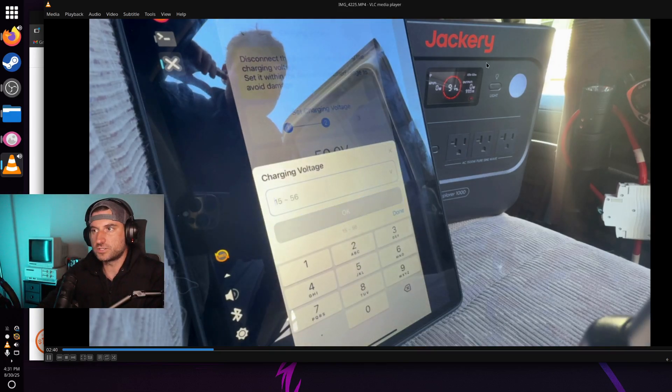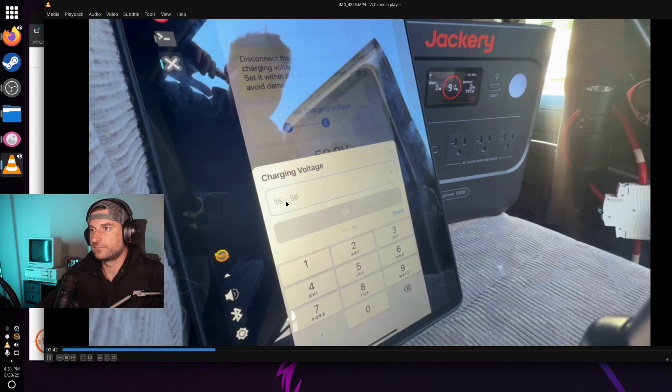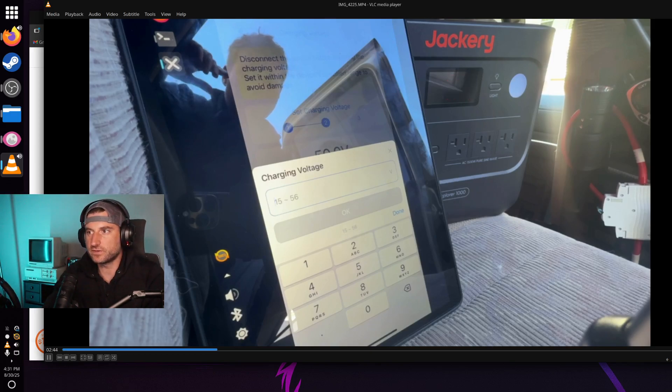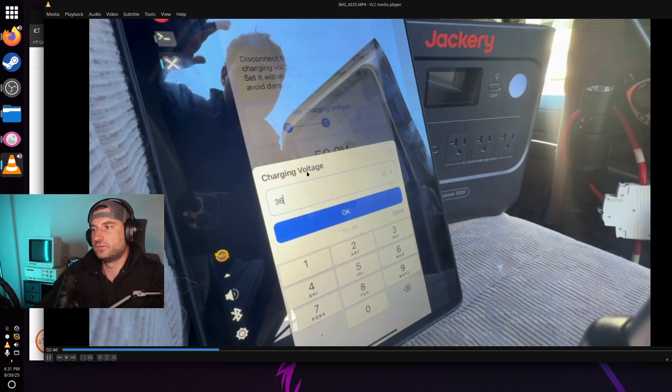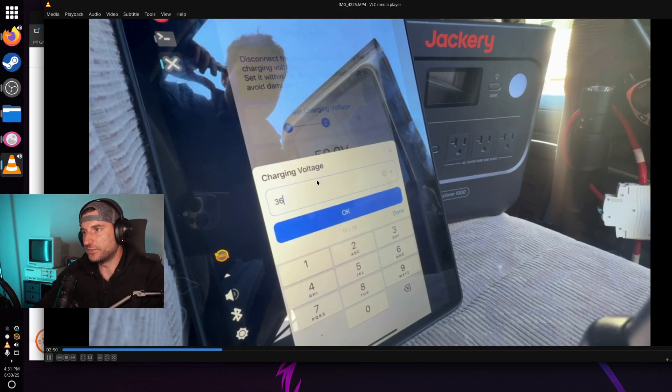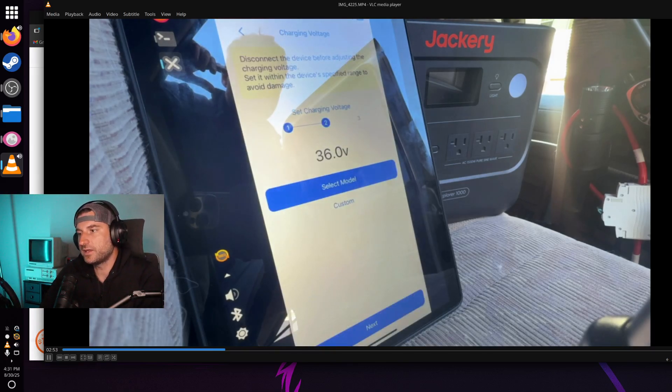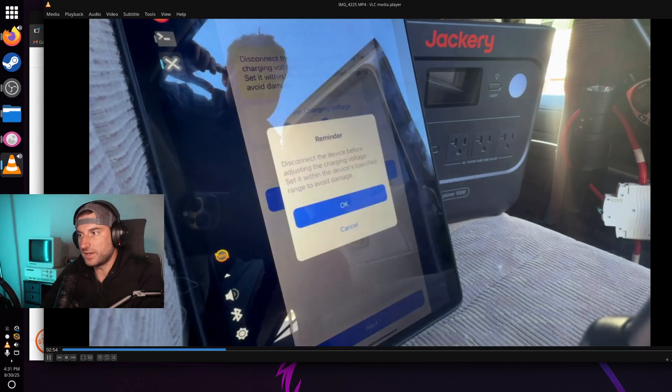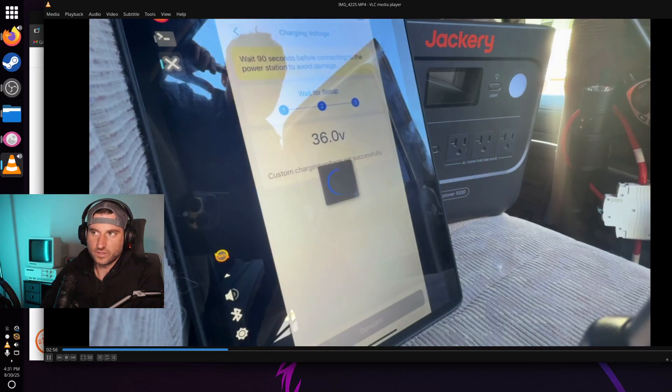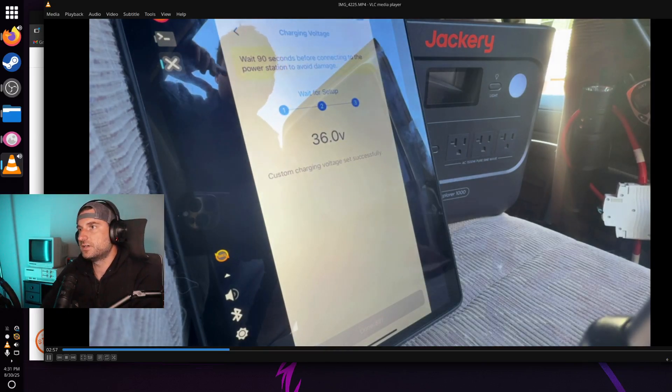And here's where you set the voltage from 15 to 56. So I put in 36 just to see what happens. Click OK. Click Next. Gives you another reminder to disconnect the device.